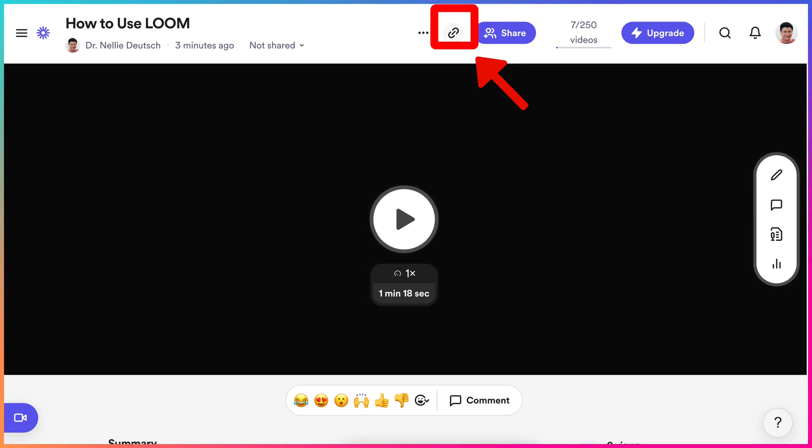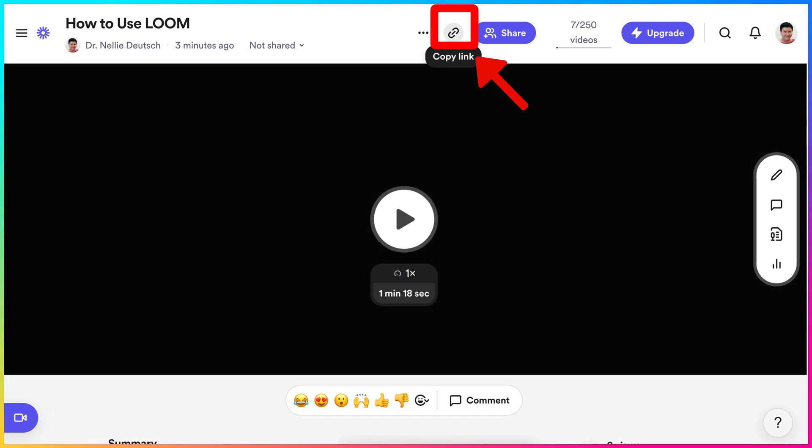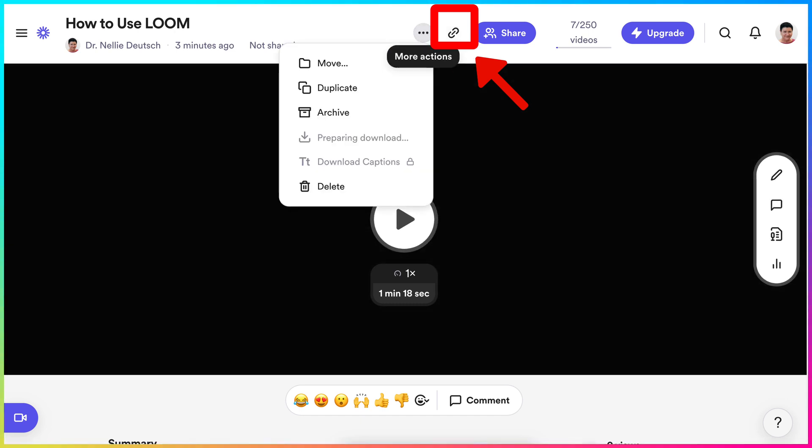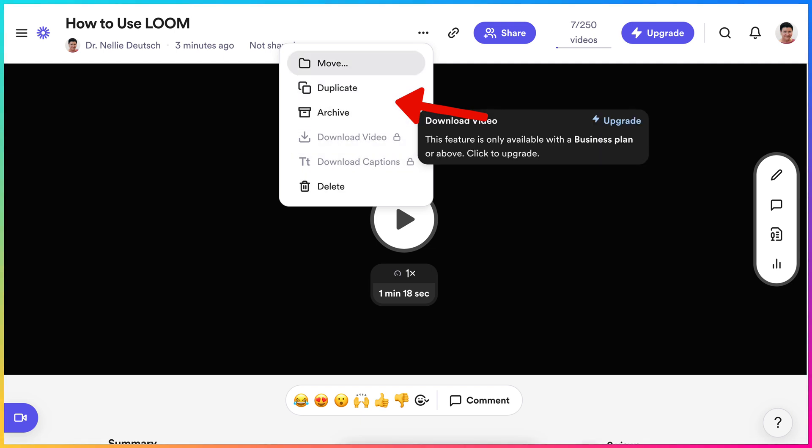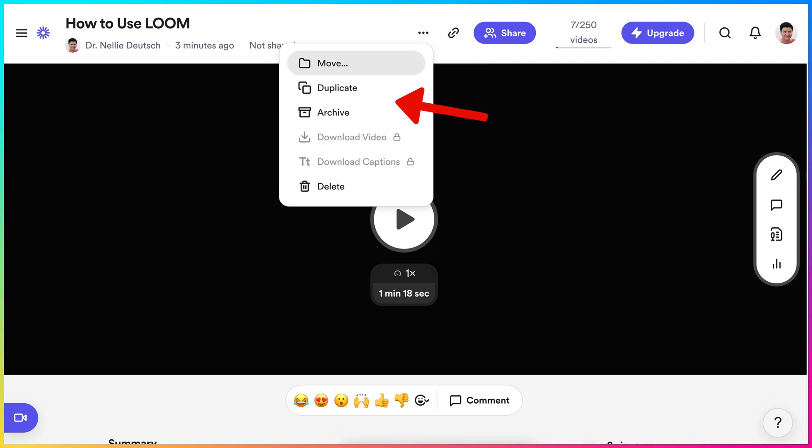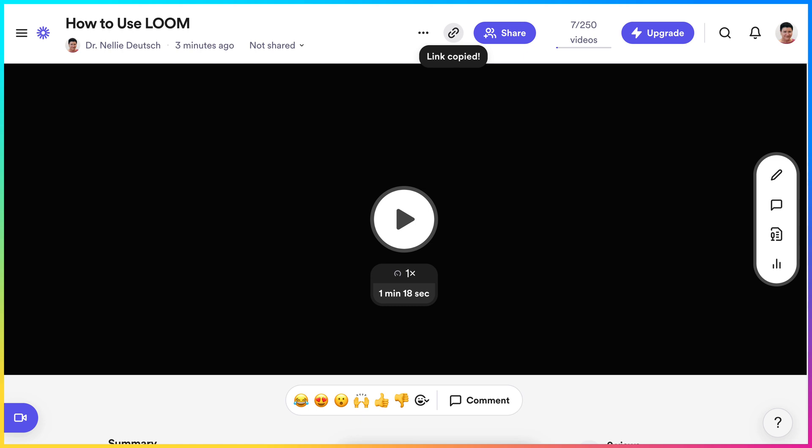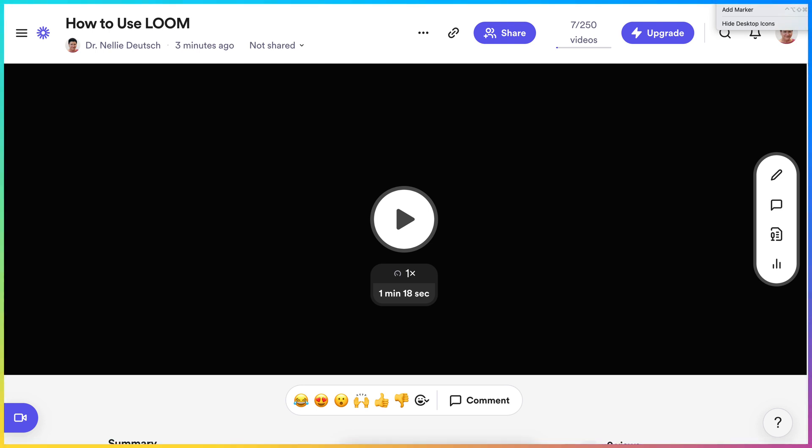And now we need the link. So we can share this. So go to the top, copy link. Notice you can also more actions, move, duplicate, archive. And we're going to copy a link. And in this case, you're just going to share the link.